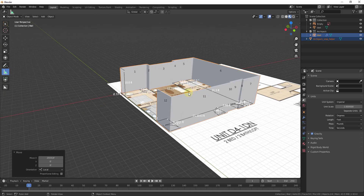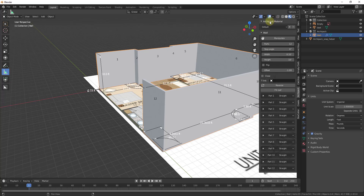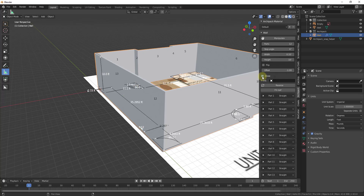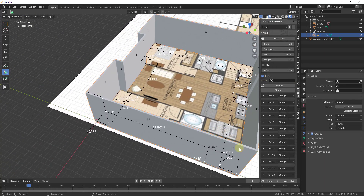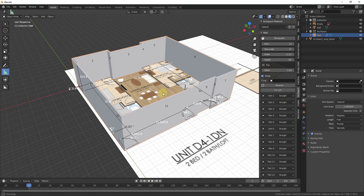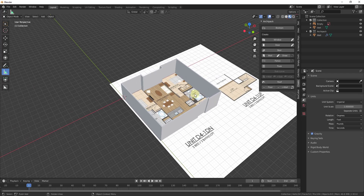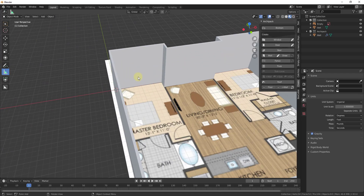For the last wall, click on it and tap the N key to bring up the Archipack menu. Make sure Archipack is selected, then check the box for Close. That extends the final wall segment to close the loop we've created. This gives us all the different wall parts as segments, and notice how you can edit each segment to make it straight or curved in the settings below.